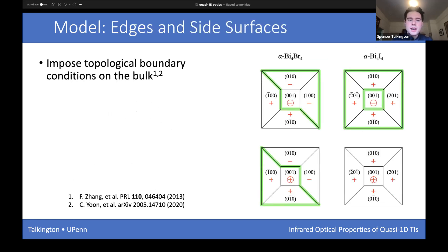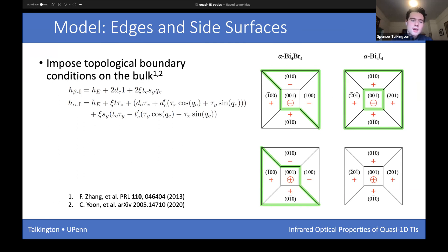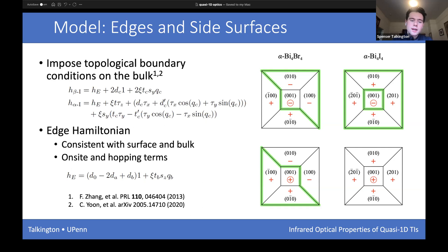Now that we have the bulk models, we can interface them with a vacuum — impose topological boundary conditions and see what surface and edge states emerge. The parameters are fixed by consistency with the bulk. On the right-hand side, the edge states of the higher-order topological insulator alpha phase structures are indicated in teal.